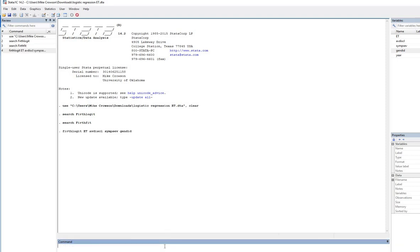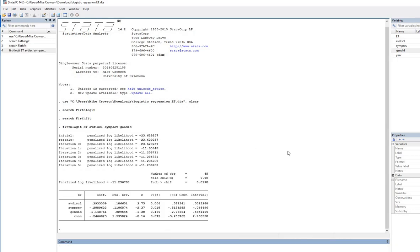Next, we'll hit enter, and it runs our basic model. So looking at our output, you can see it says penalized log likelihood. That's it right here.